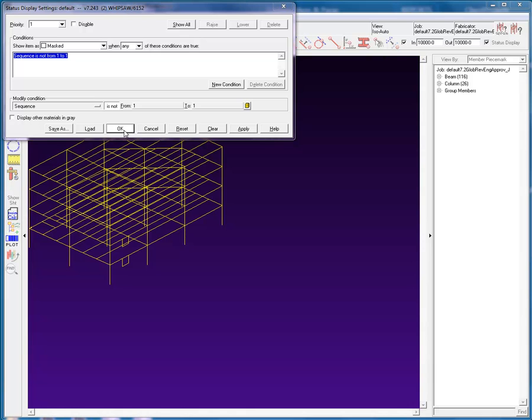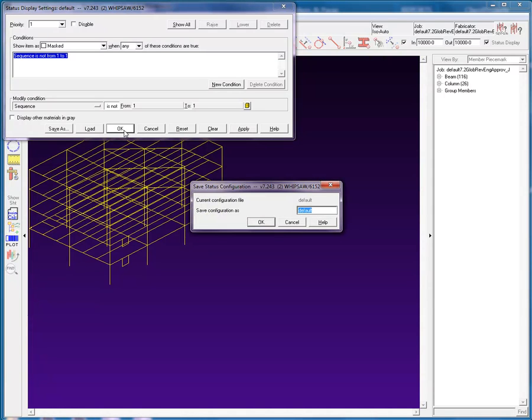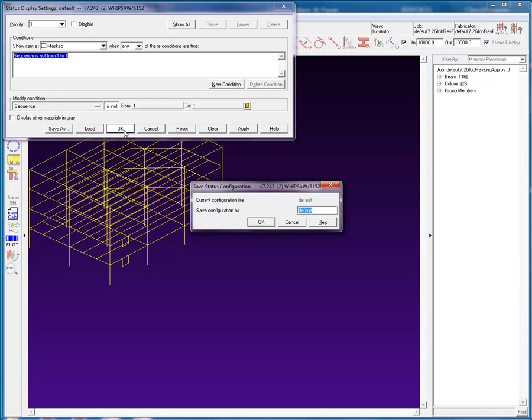After selecting the OK button, a prompt will appear asking you to save the new configuration. If you hit OK, the current status display configuration will be overwritten. Note that by hitting the Enter key, you will execute the OK button to save, overwriting the current status configuration. If you look at the status display window, you will see that there is a button to save as your current configuration.